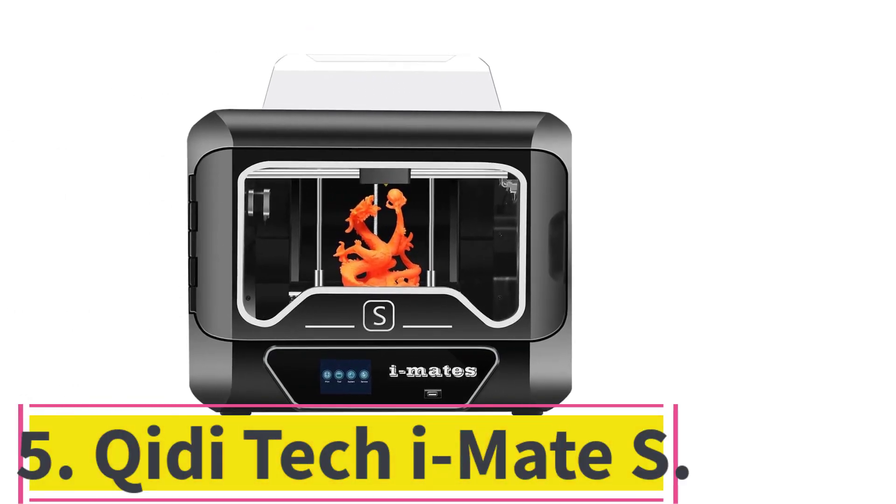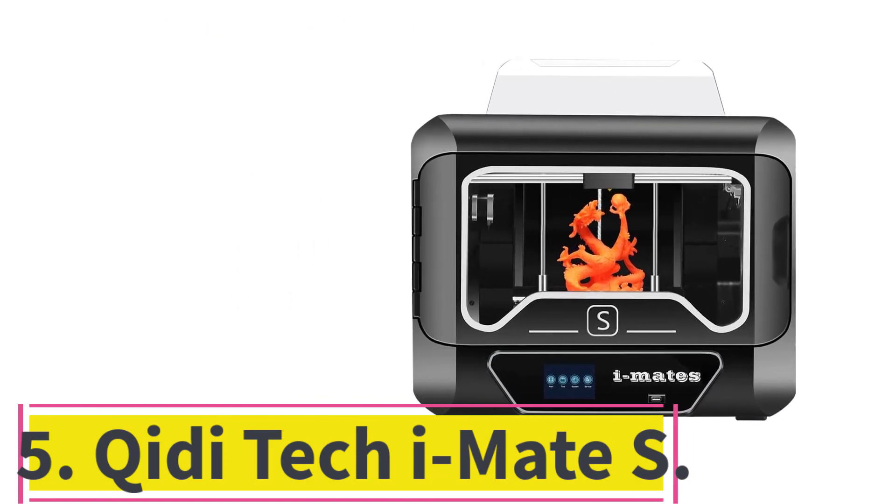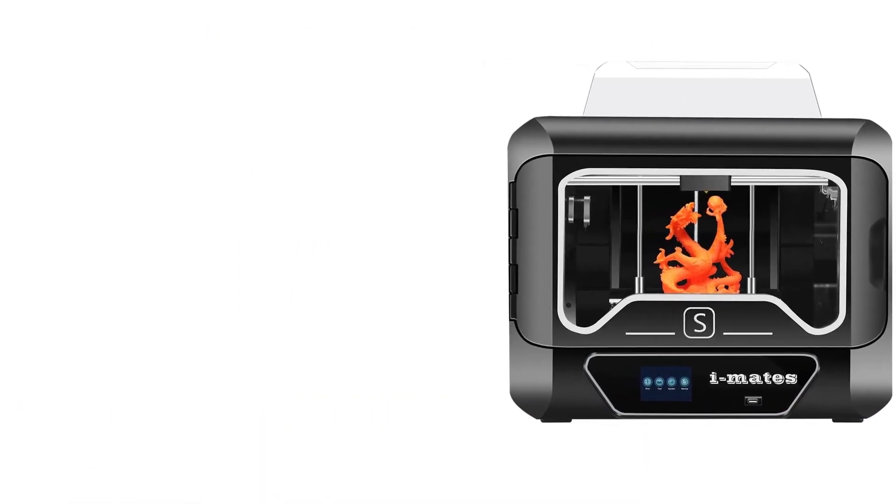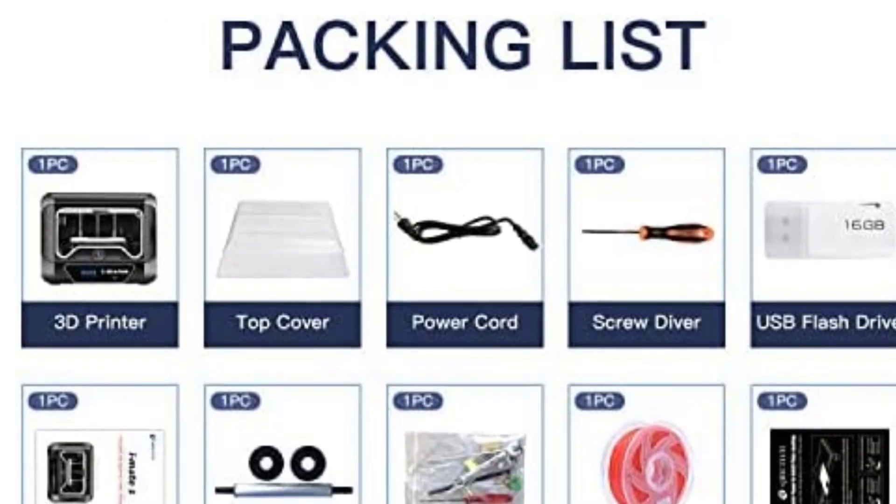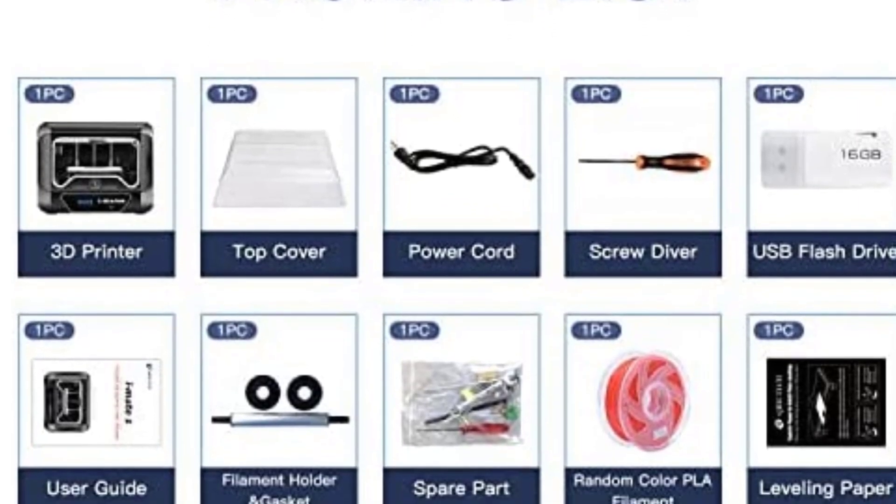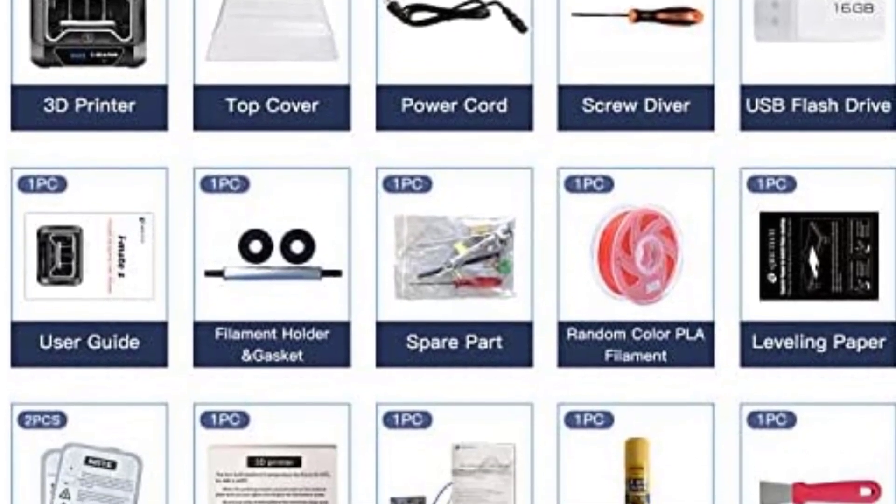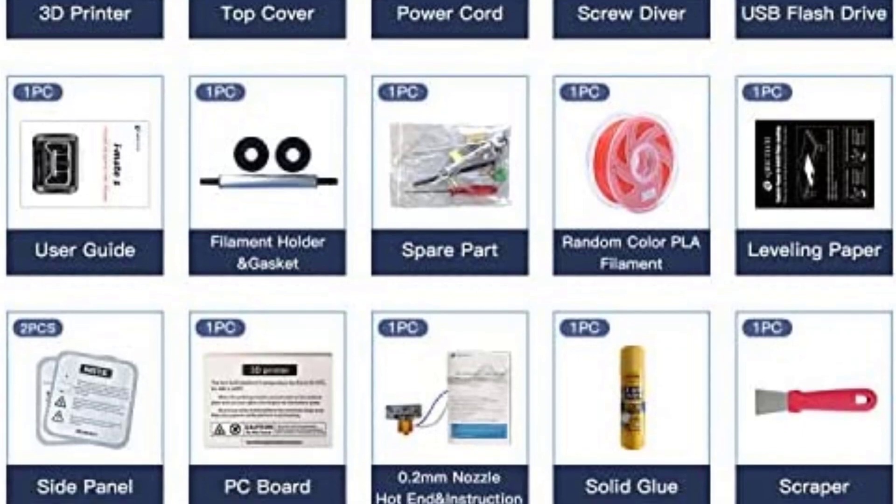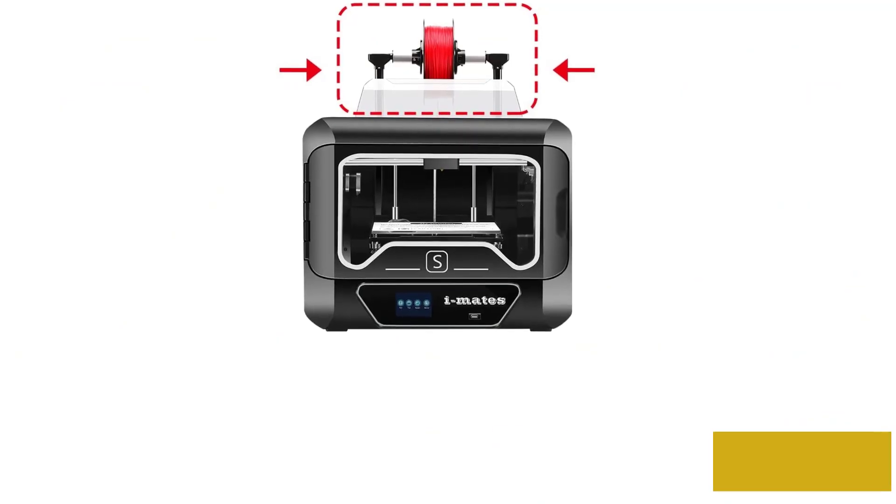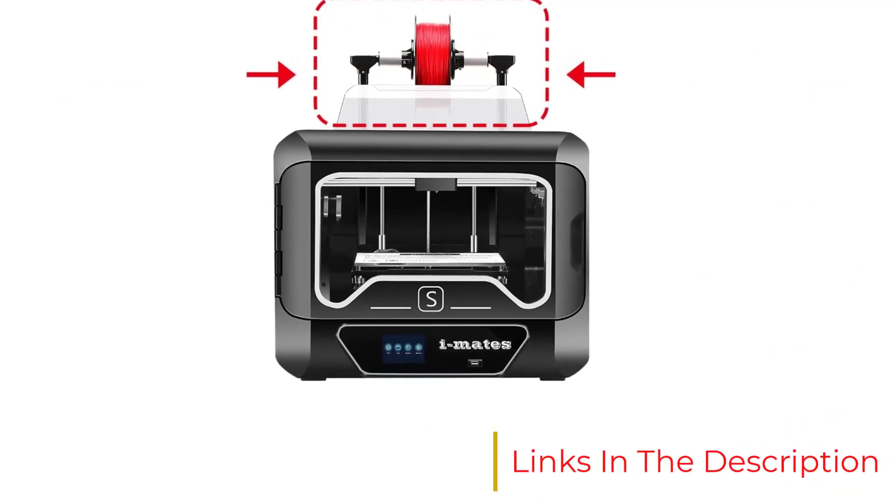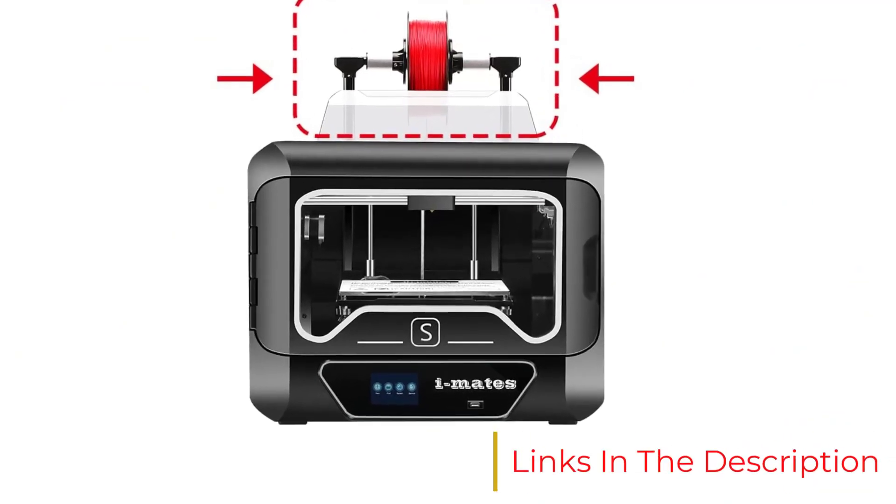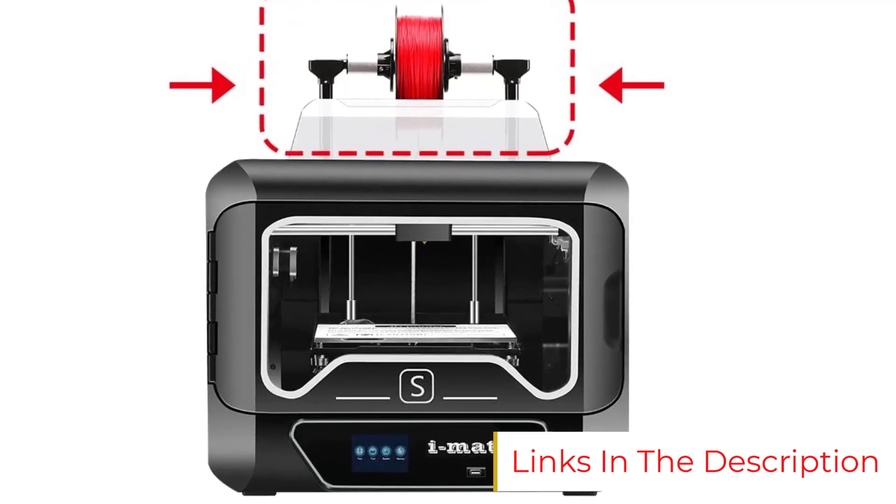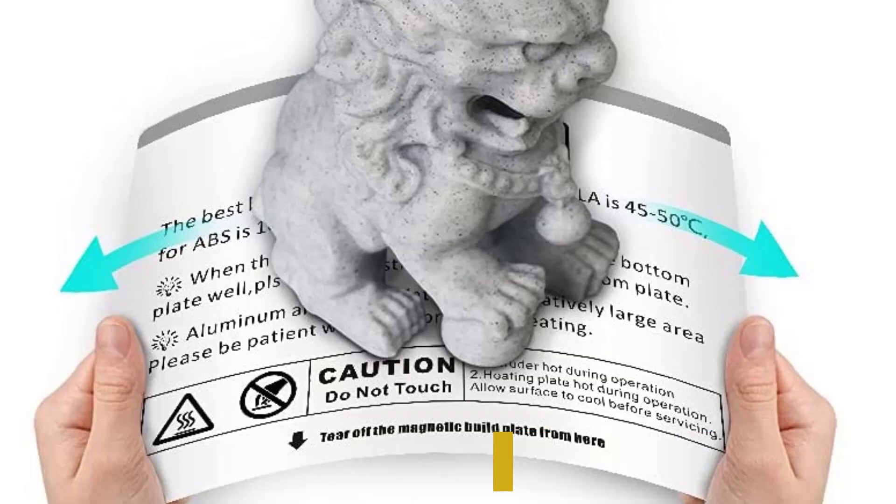Number 5: Chidi Tech iMate S. Build Volume 260 x 200 x 200 millimeters. We previously featured the Chidi Tech X Pro on this list and have consistently rated it as one of the best 3D printers under $500 with an enclosure. However, technology moves on, and Chidi have now released its heir apparent, the Chidi Tech iMate S.